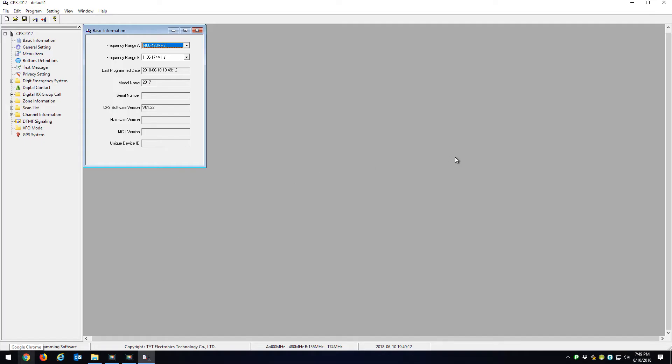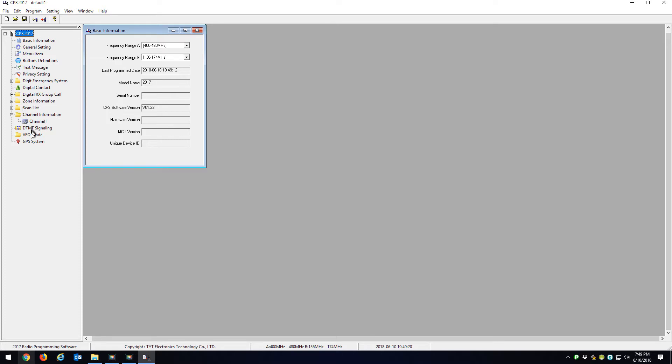You open up your code plug, whatever it is. Now here you'll notice there's only one channel in here and there's no zones in here, just zone one. This will be your code plug that you have everything populated in already.